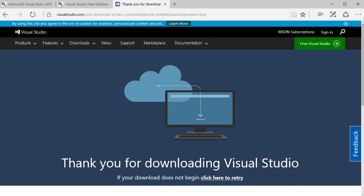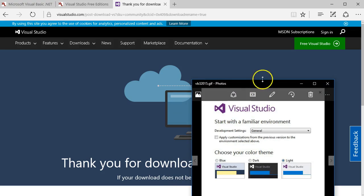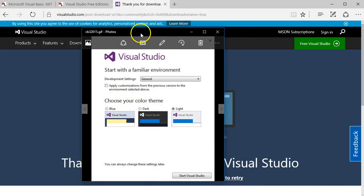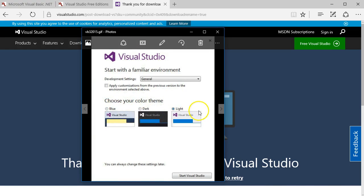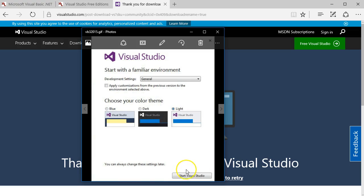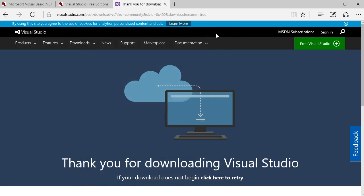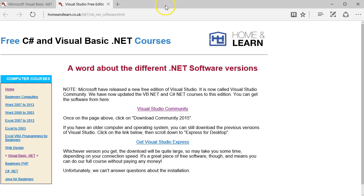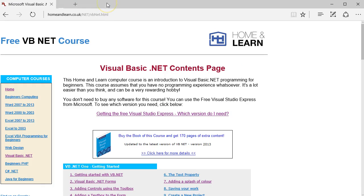After you've installed the software, you might come to a screen that looks like this one that says choose your color scheme. You can have blue, dark, or light - three choices. You can always change these settings later, and I will show you how to do that.